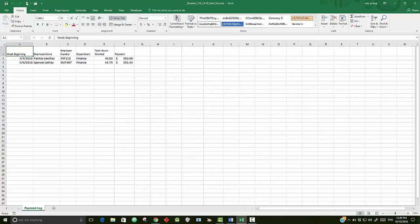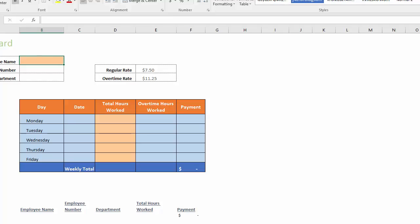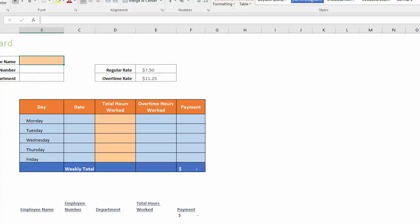Now let's get started with step two. It says on the Time Card sheet in cell B3 to type Ted Hoyt. As you can see here, B3 is already tied up, that's because this is not the Time Card, it's the Payment Log. So go into the Time Card, then in B3 type in Ted Hoyt.